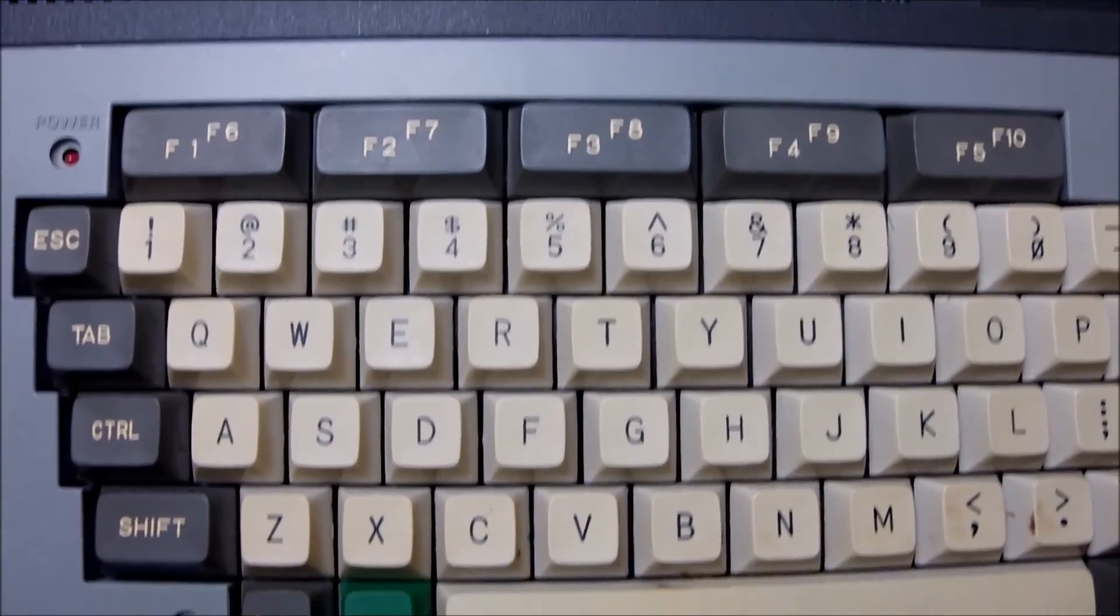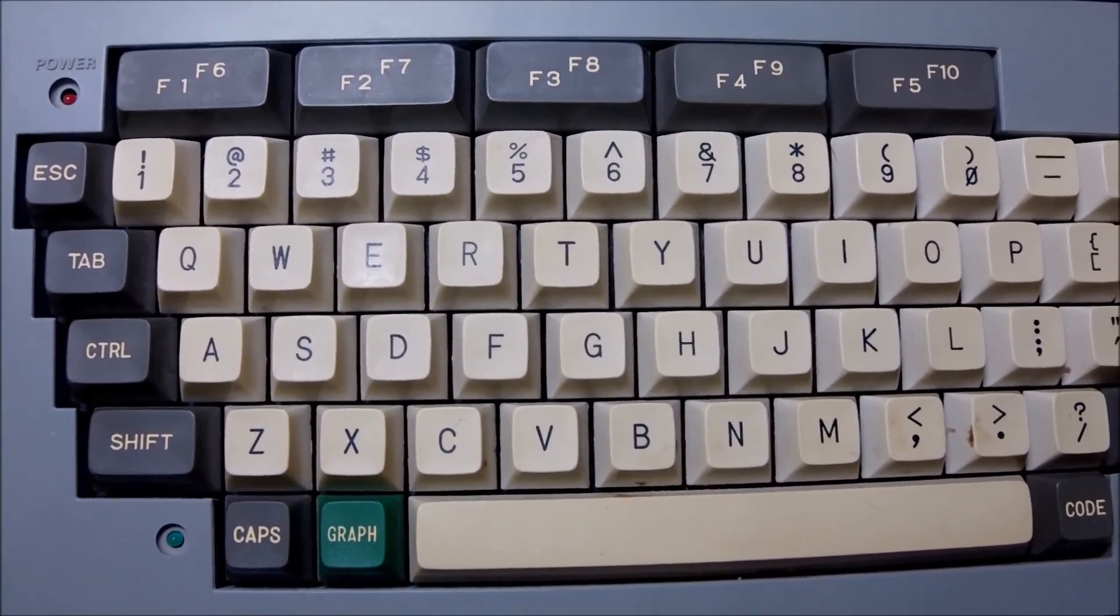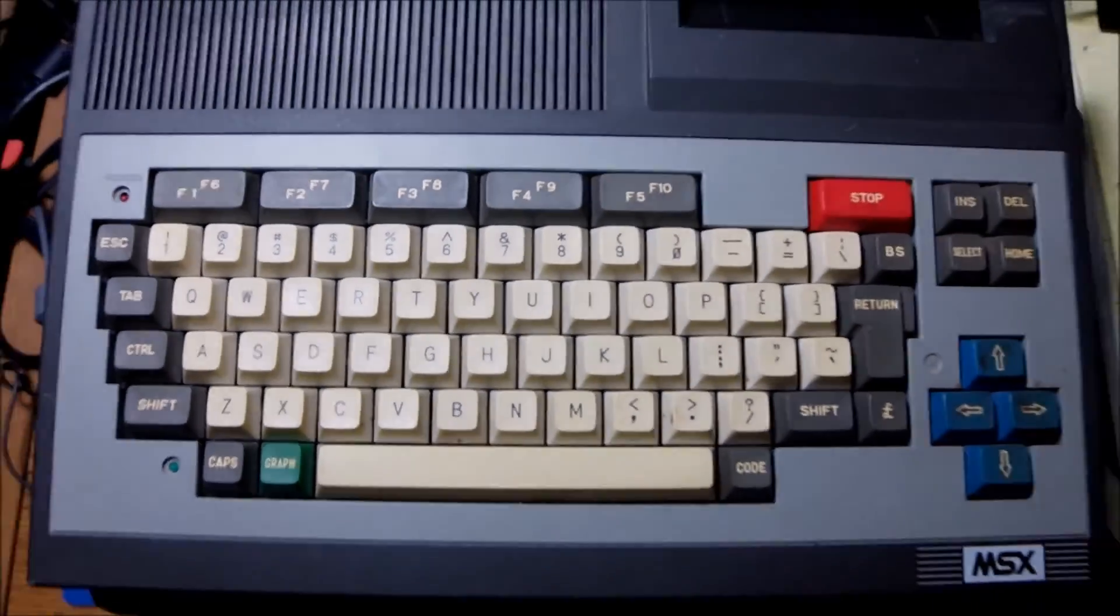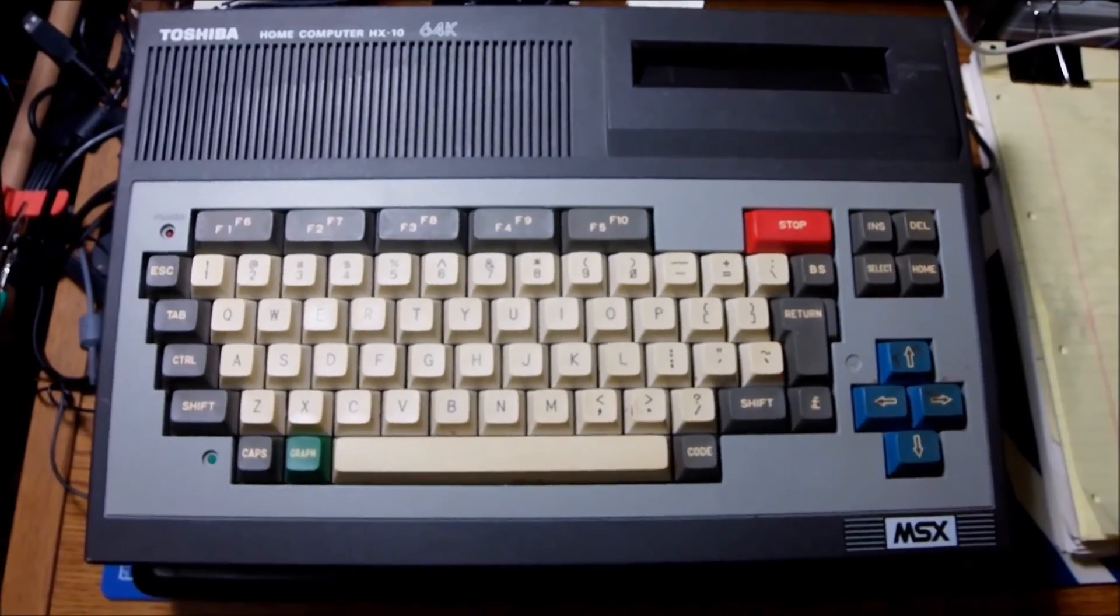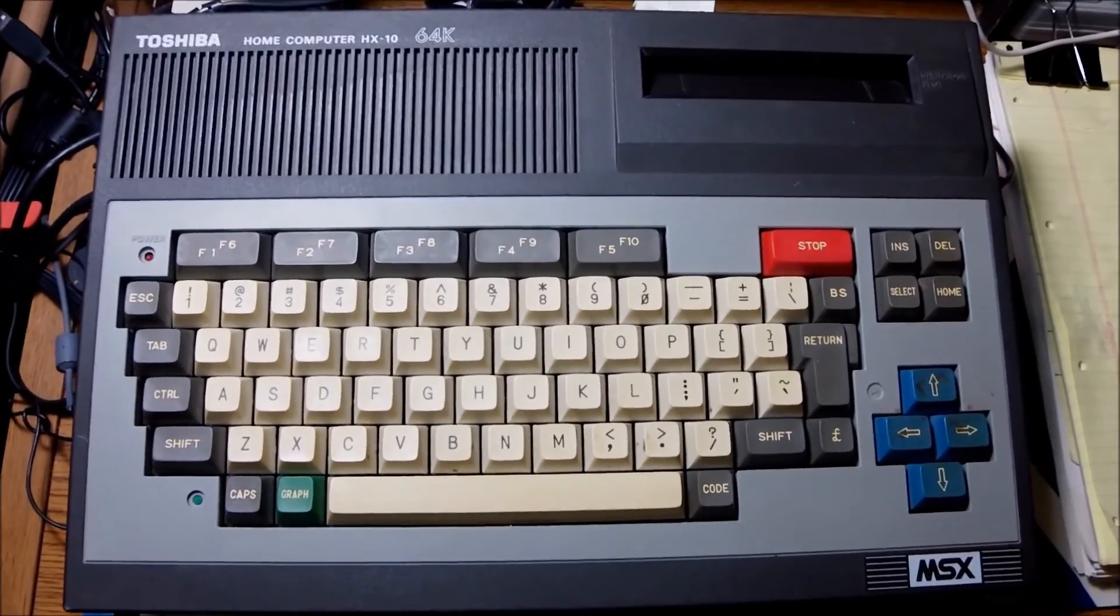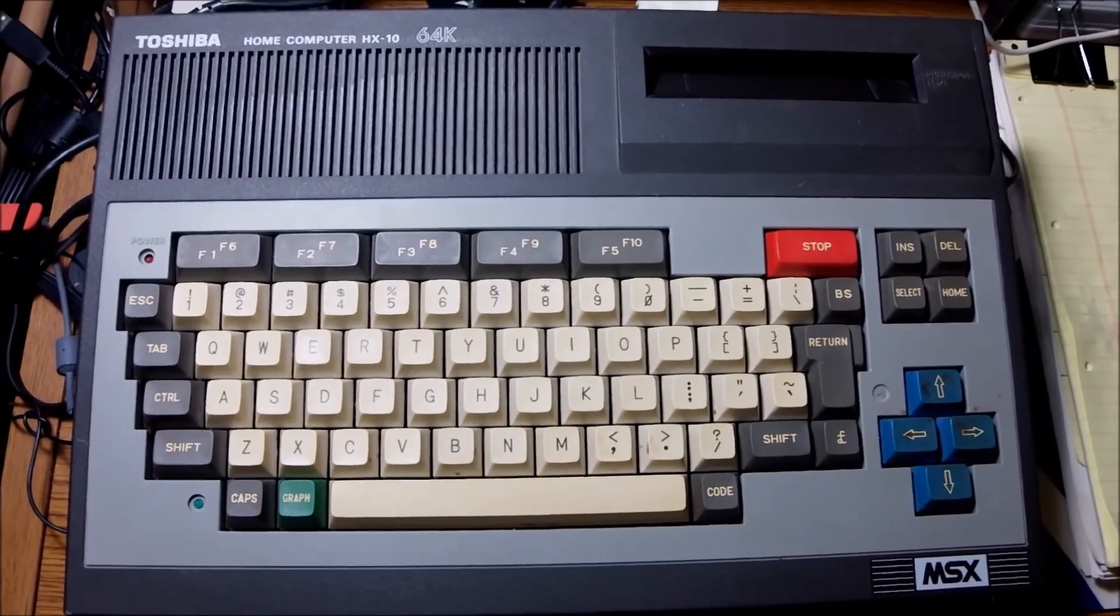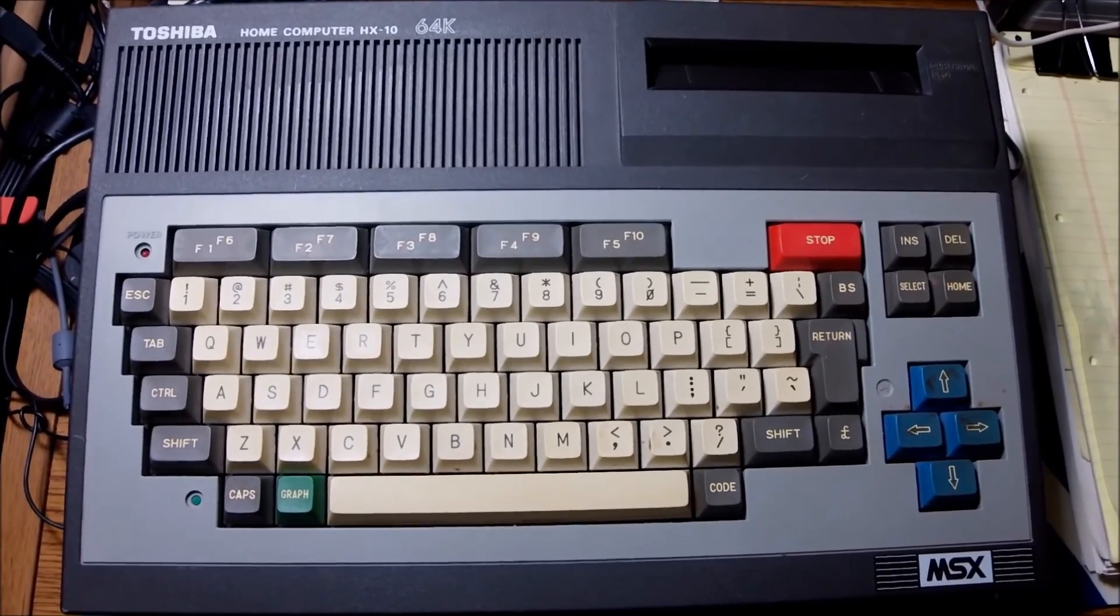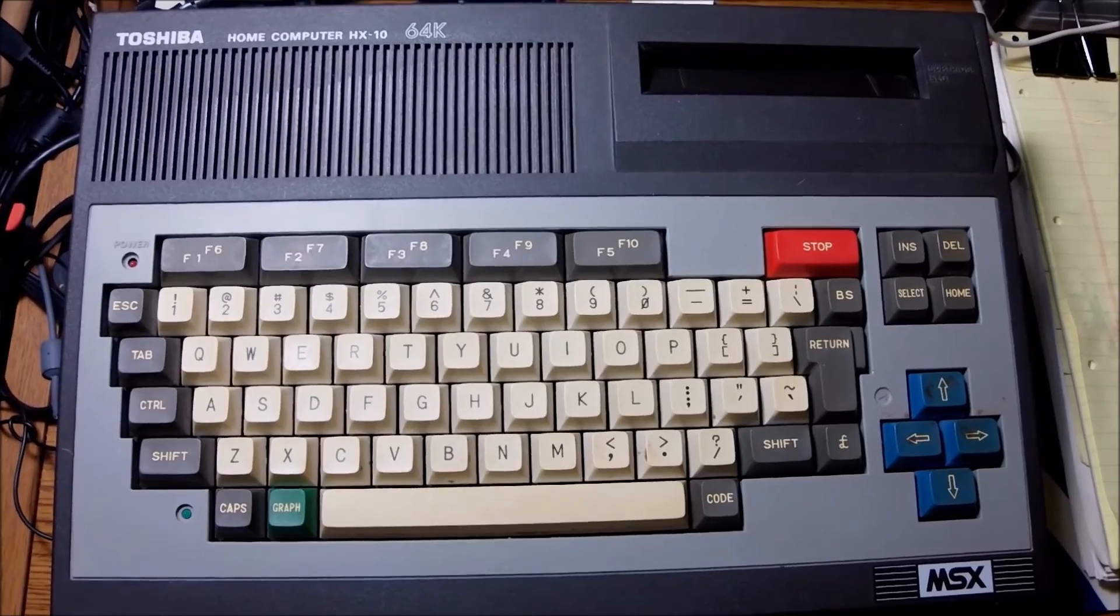That was typical and pretty much standard for all the MSX1 family computers. The keyboard looks great and it feels great and it's a quality keyboard. As a matter of fact, the whole construction is so great and so robust.